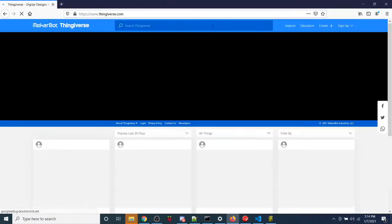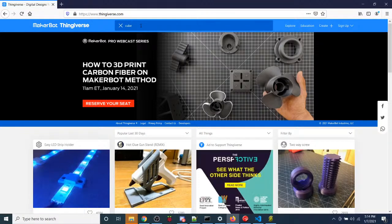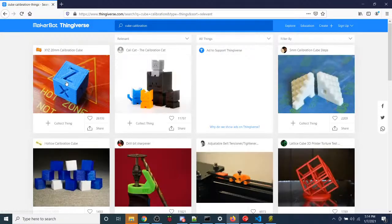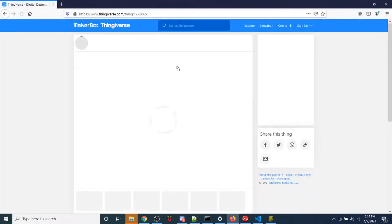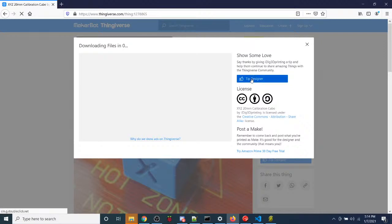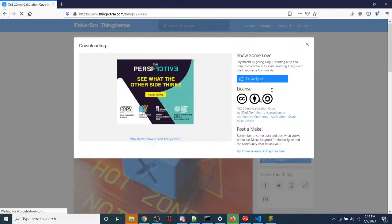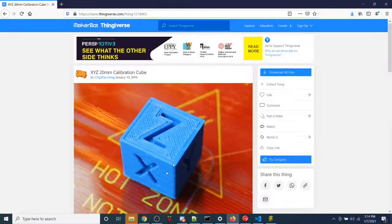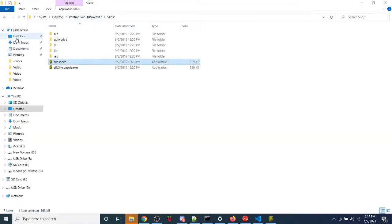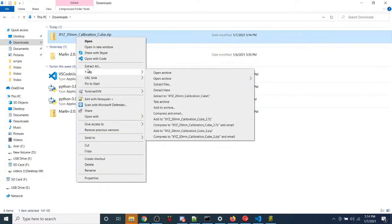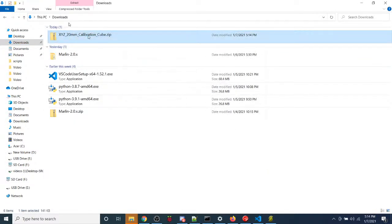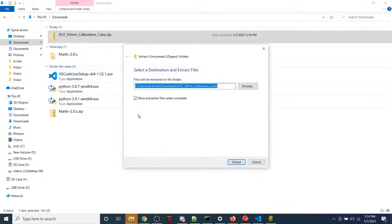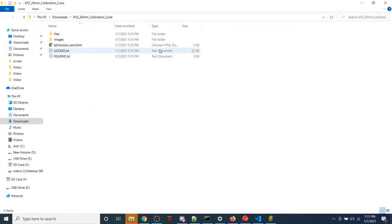So, on Thingiverse, there's lots of different models. So I'm going to look for a cube for calibration. And hopefully, it'll allow me to download without having to log in. So it's going to take a second. And don't forget to tip the designers because some of them make their living off it. So once that's downloaded, you're going to go over to your downloads folder.